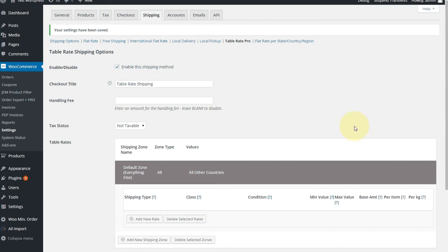Hi, and in this video, I'm going to show you how to set up per item shipping in WooCommerce. The plugin I'm using is available from the link below, but that's gemproducts, j-e-m-products.com, and you can purchase the plugin from there.